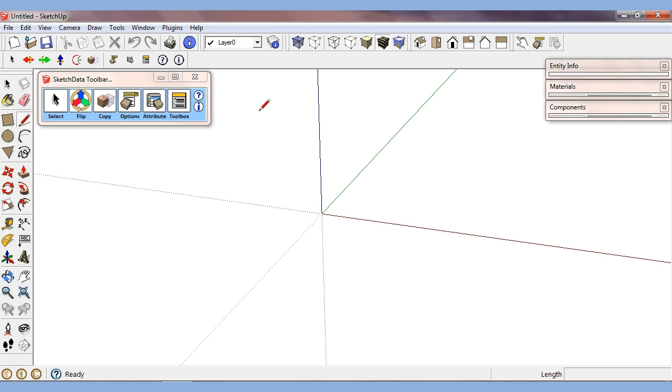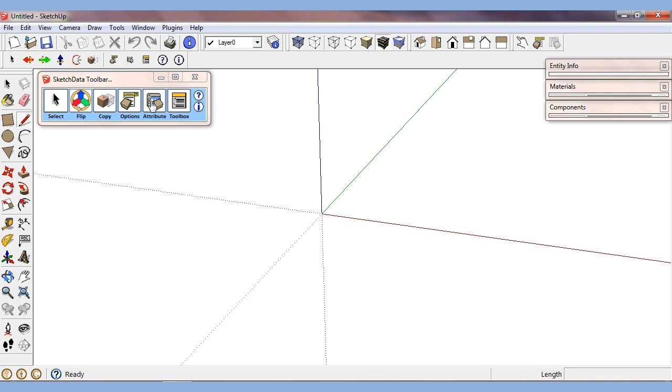We have an attribute window, which will allow us to modify component attributes over multiple dynamic components, or also look at attributes that are nested or are not on the first level of the component. In the case of Sketch Data cabinets, there are attributes that I want to modify that don't reside on the parent component, like maybe door style information, things like that.